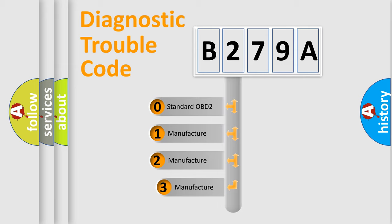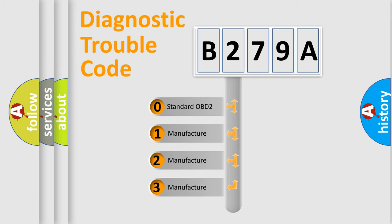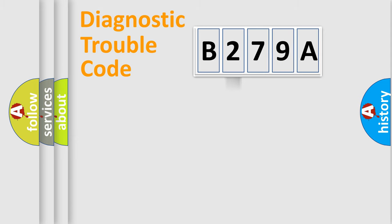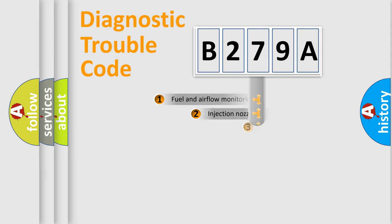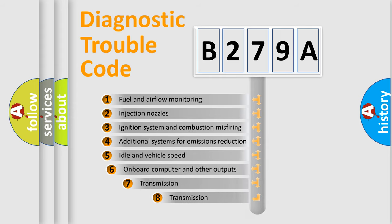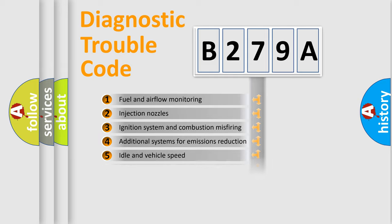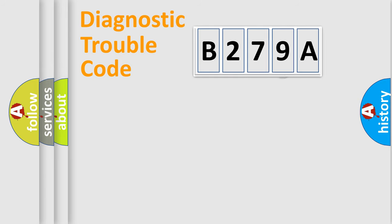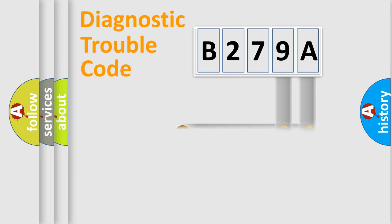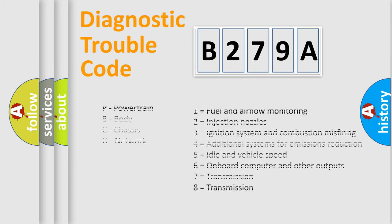If the second character is expressed as zero, it is a standardized error. In the case of numbers 1, 2, or 3, it is a more prestigious expression of the car specific error. The third character specifies a subset of errors. The distribution shown is valid only for the standardized DTC code. Only the last two characters define the specific fault of the group. Let's not forget that such a division is valid only if the other character code is expressed by the number zero.